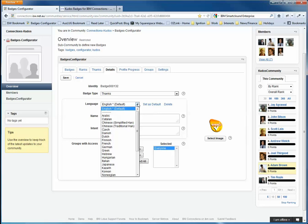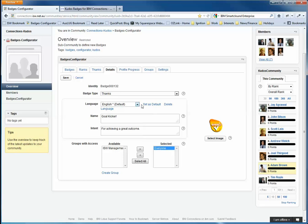We also support multilingual, which is a great capability for multinational companies. You can select an image. And then obviously, you can choose which groups have got access to award the badges. In this case, everyone is able to award that badge.